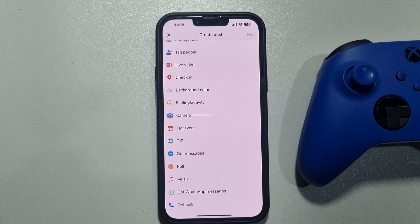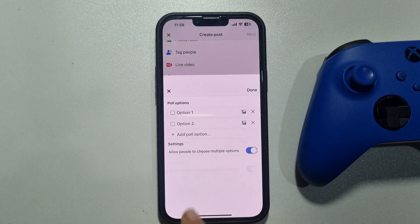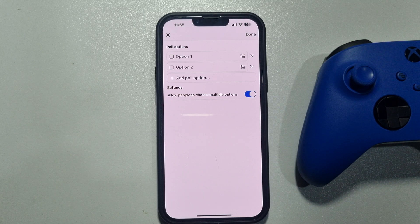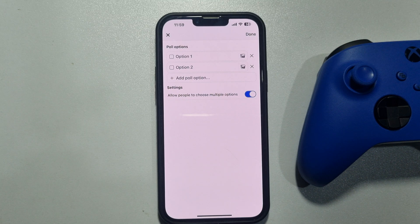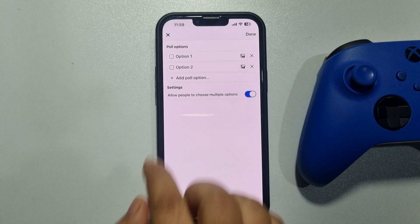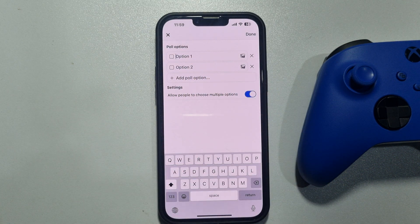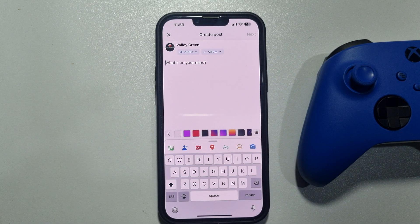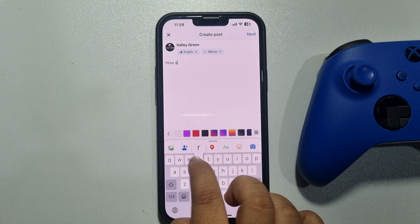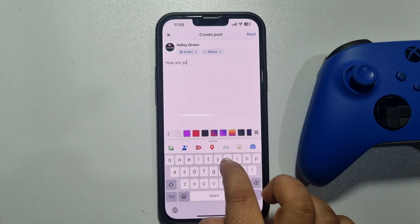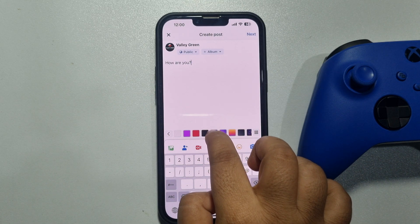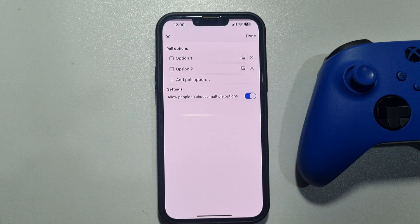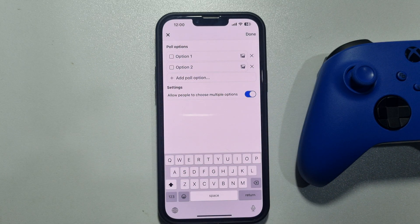Here you will get the poll option — just select it. Now enter your poll options. First, let's create our poll question. In the 'What's on your mind' box, write your poll question. Then select 'Poll' and write your poll options.